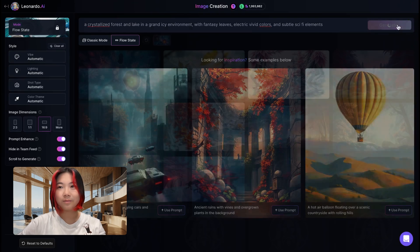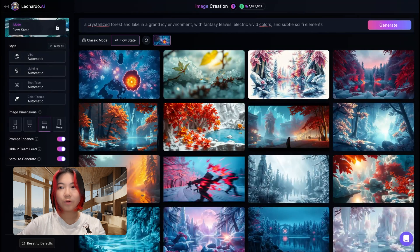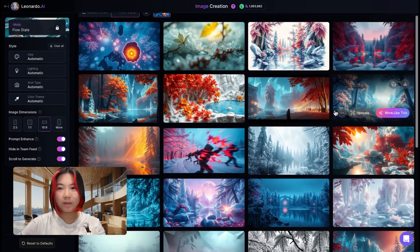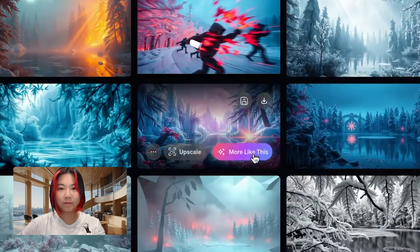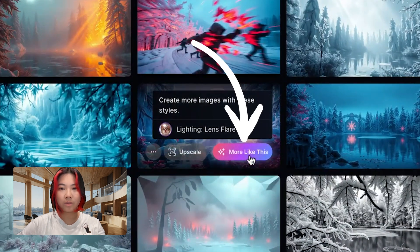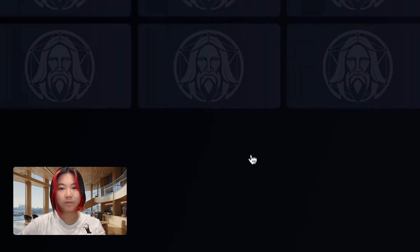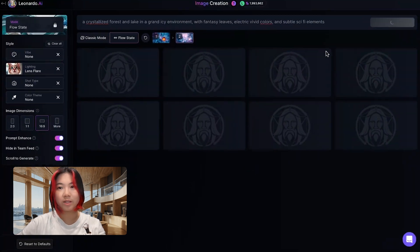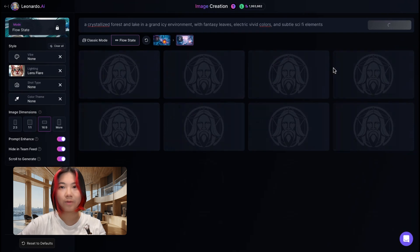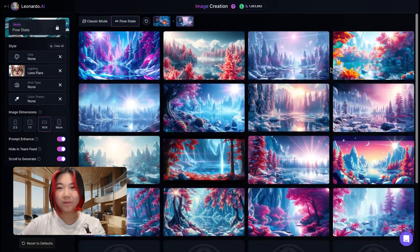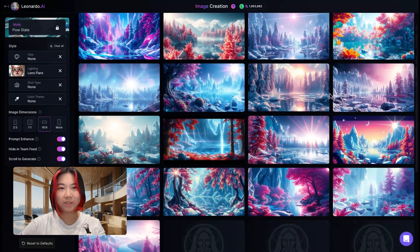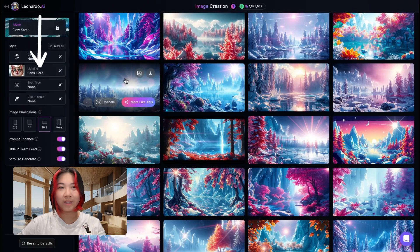Let's generate. Great, we've got a variety of concepts that we can work with. Let's say we find one that we like — say this one. I'm going to click 'more like this' to find more images in this particular style. We now have some images that look a little bit more similar to each other with that lens flare lighting that we've applied.